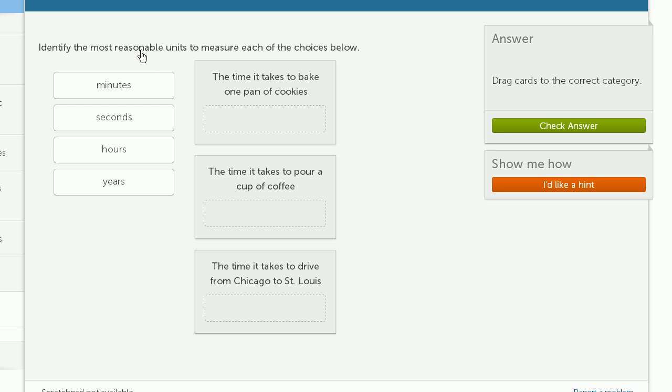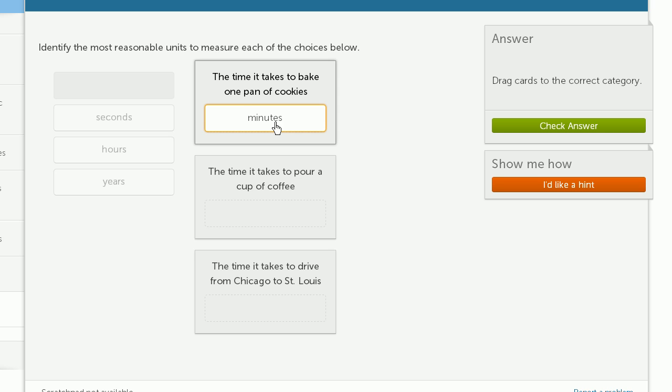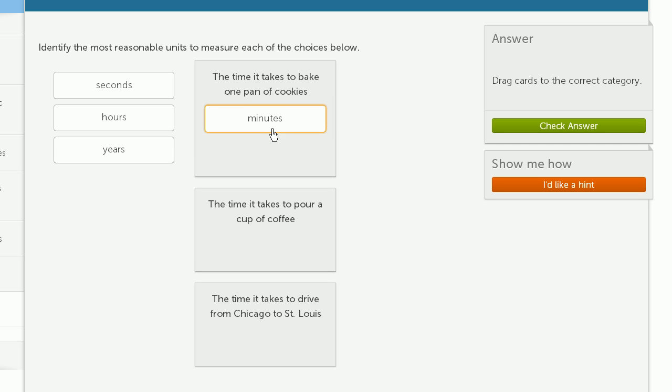Identify the most reasonable units to measure each of the following choices. So the time it takes to bake one pan of cookies. Let's see, that's usually in the minutes. So I'll go with minutes, unless you're doing some type of slow baking. But I'll say minutes is a reasonable unit here.